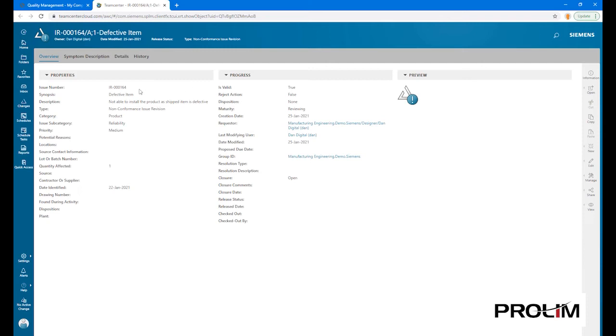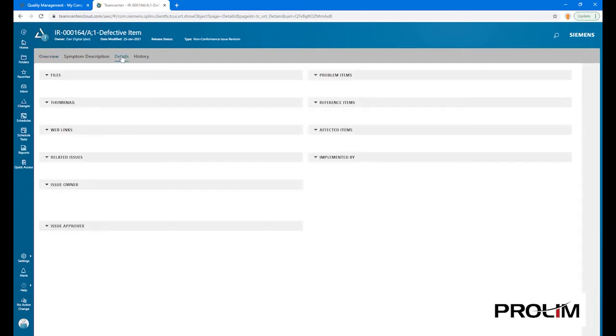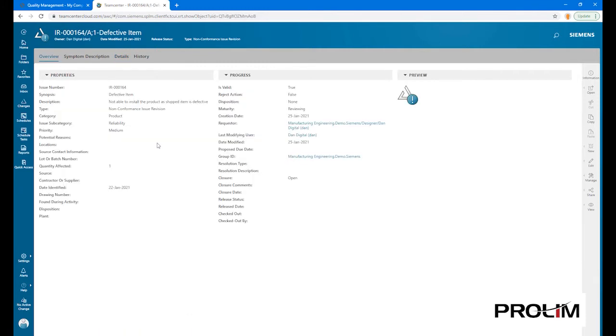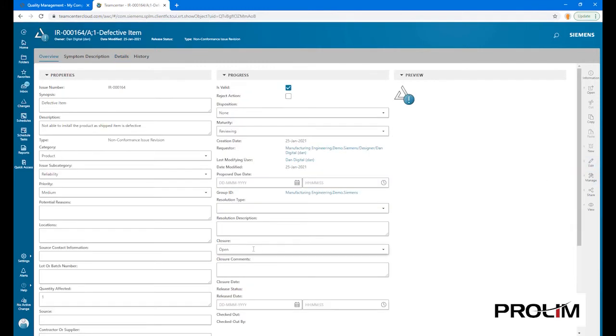Switching over to TeamCenter, the manufacturer can review the details of the new complaint received through the customer portal, add information to the complaint ticket, and progress it to the next stage by capturing a conclusion.